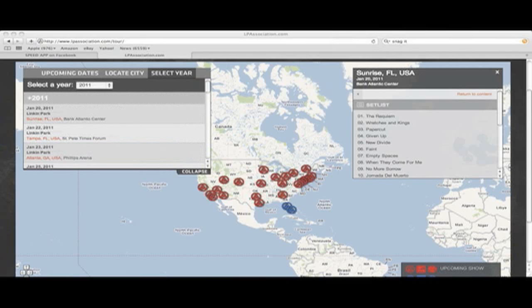One tab over from 'Locate City' you have 'Select Year,' and you can go back all the way to the year 2000 — I know, so long ago — and just see how the tours were going, that kind of stuff.